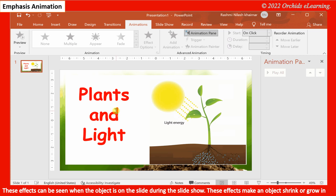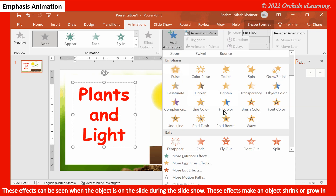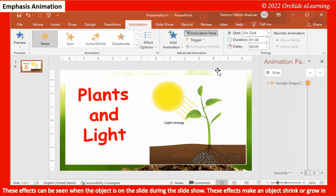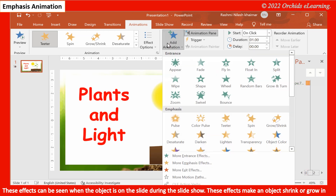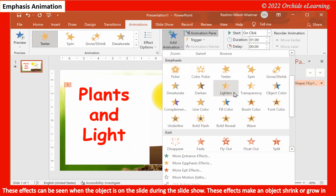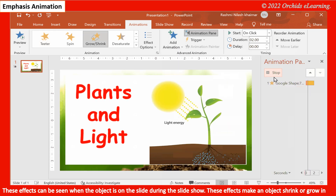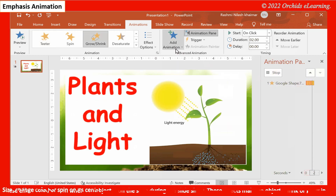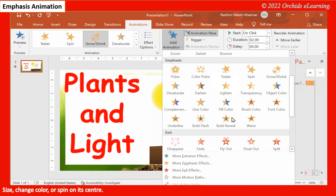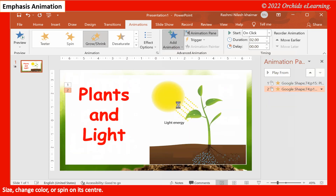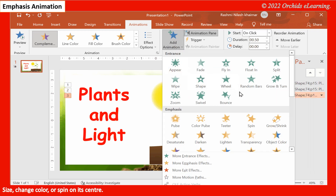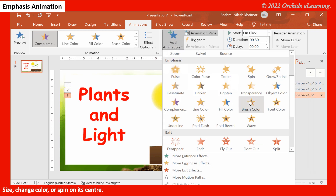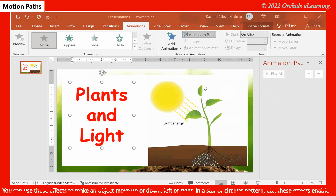Emphasis. These effects can be seen when the object is on the slide during the slide show. These effects make an object shrink or grow in size, change color, or spin on its center.